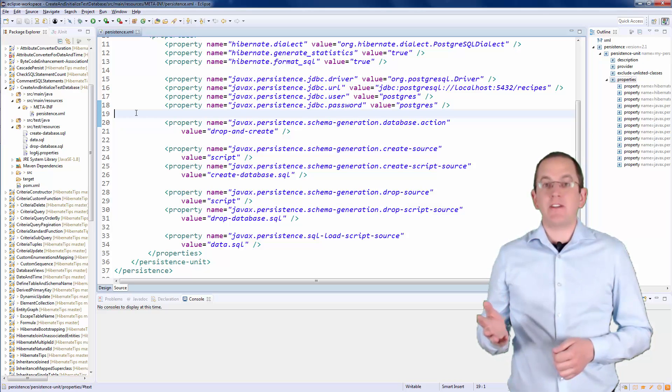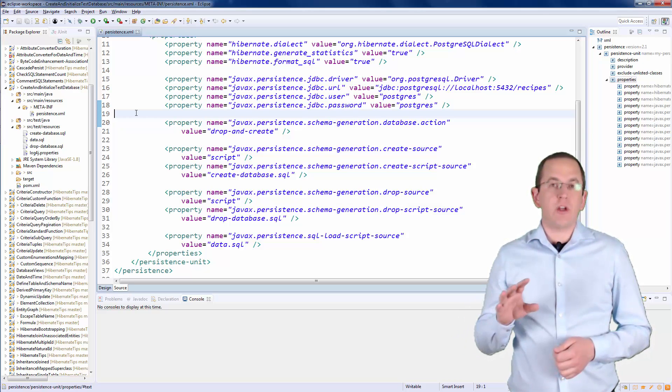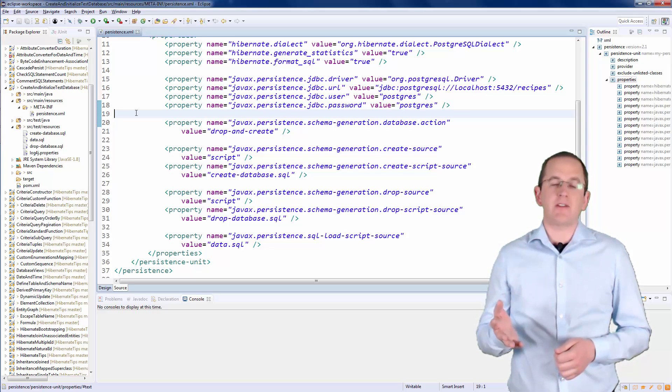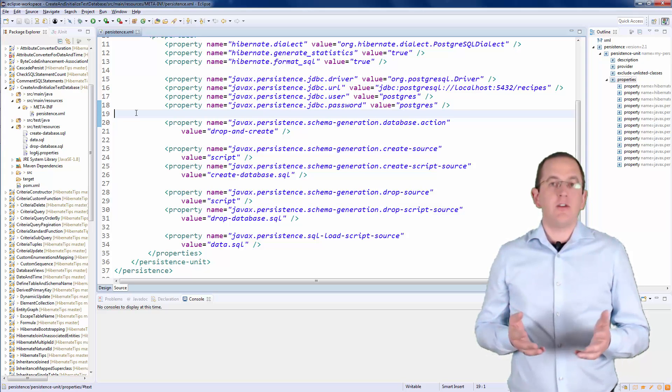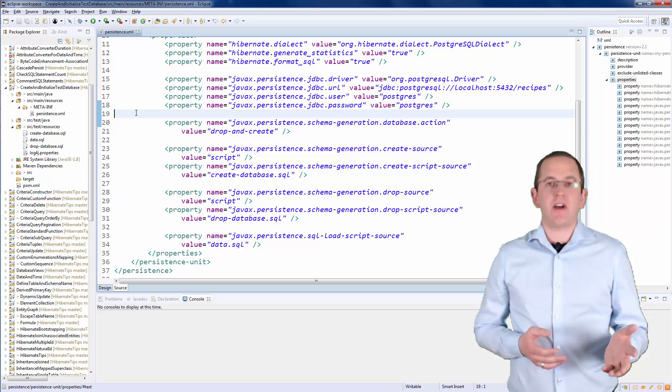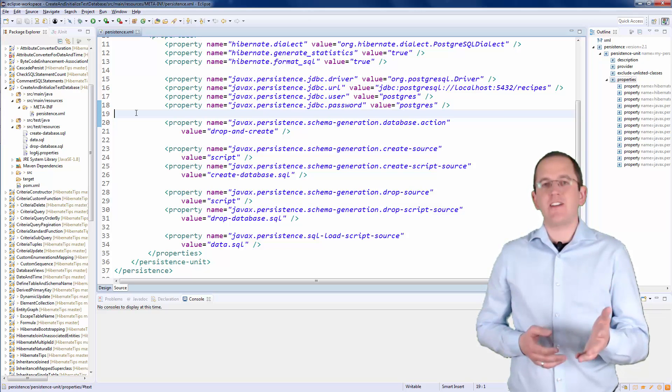Hibernate implements the JPA standard, which defines a set of configuration parameters to set up a database. You configure them in the persistence.xml file, which you can see here.